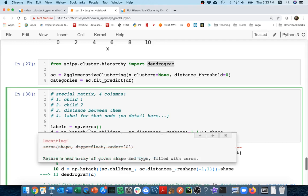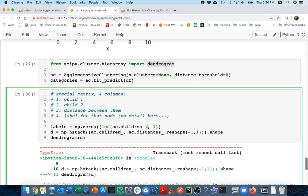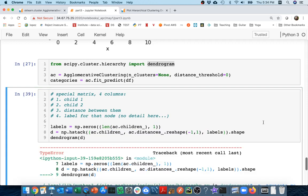What will the shape of this thing be? I know I want 499 rows and one column. But a little bit better if I just say length of ac.children. That's going to be a little bit more robust. So I'm going to get two columns here for the children, the distance between them, and then my labels on those children.